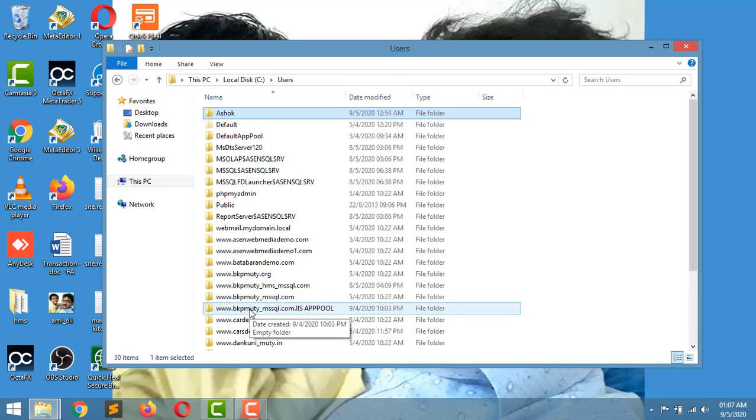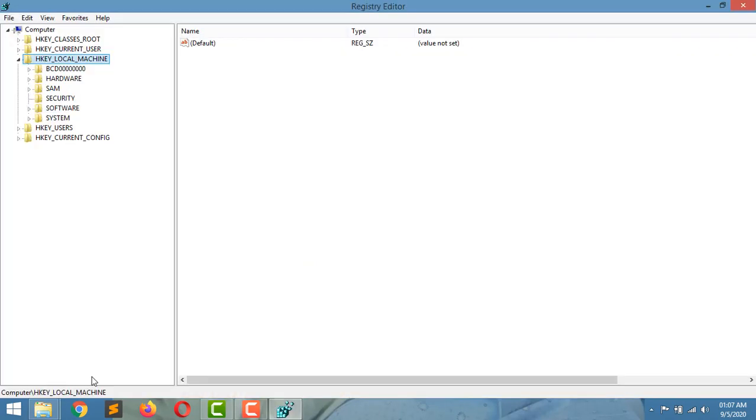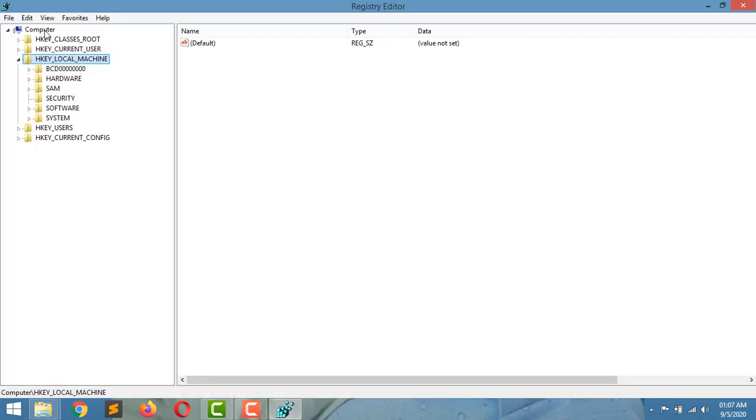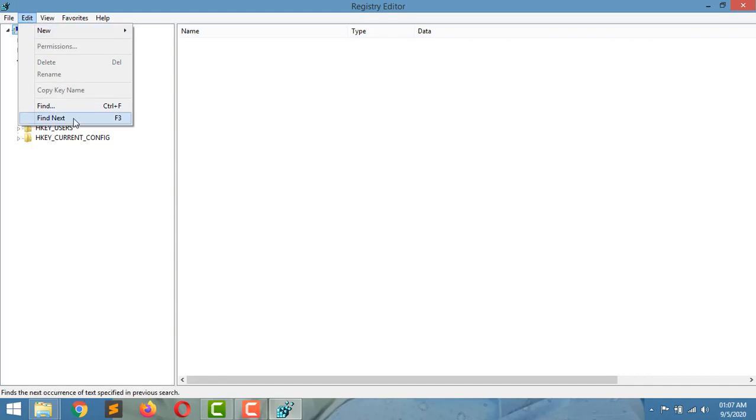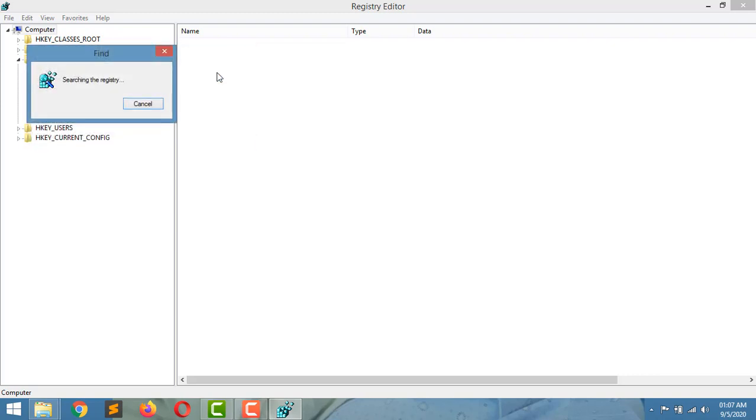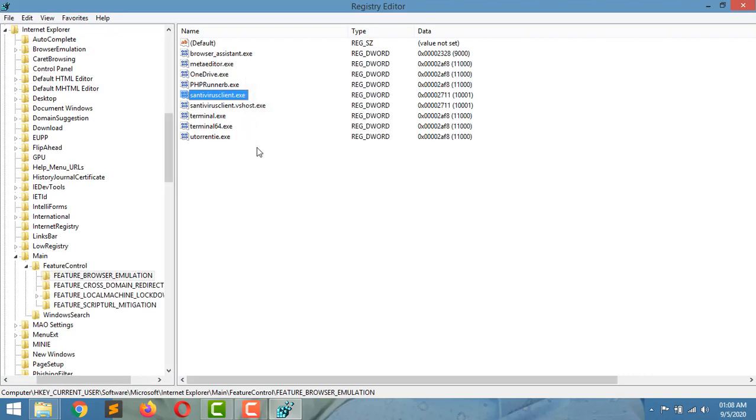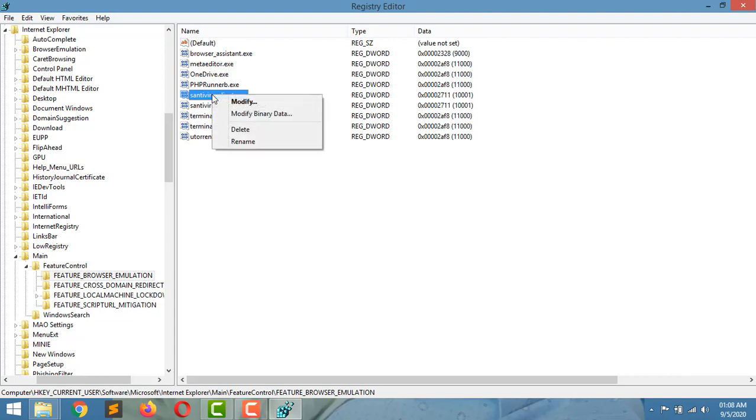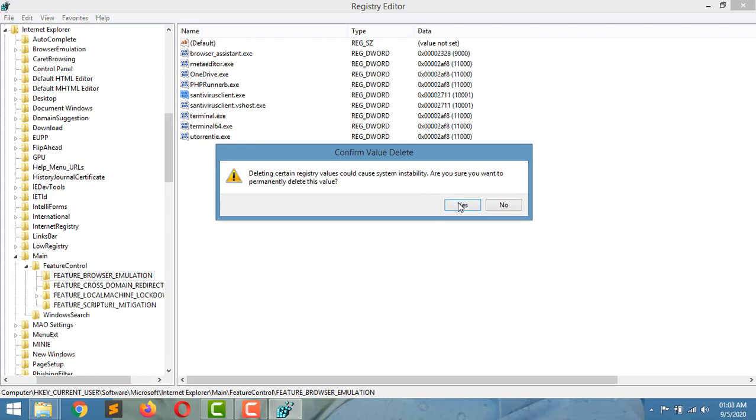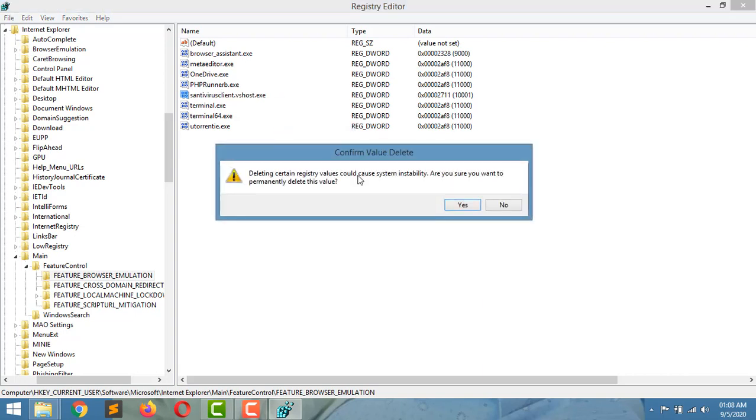Now I am opening Registry Editor. In Registry Editor, you can find the S antivirus. Here I have got the links. There are two links here. Another one is Antivirus Ghost, so delete both links.